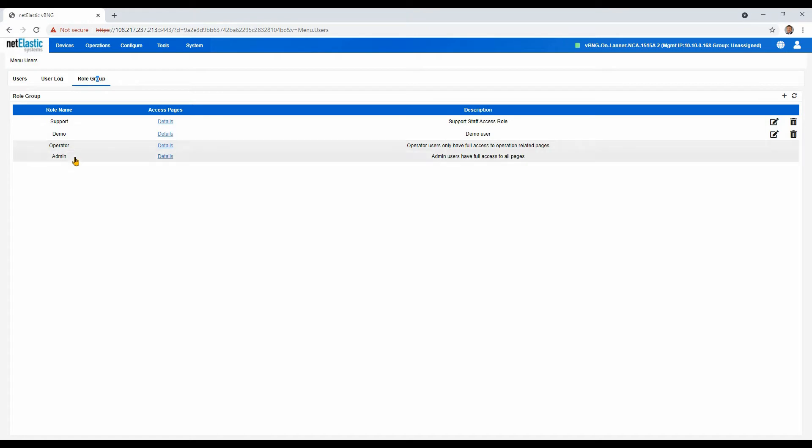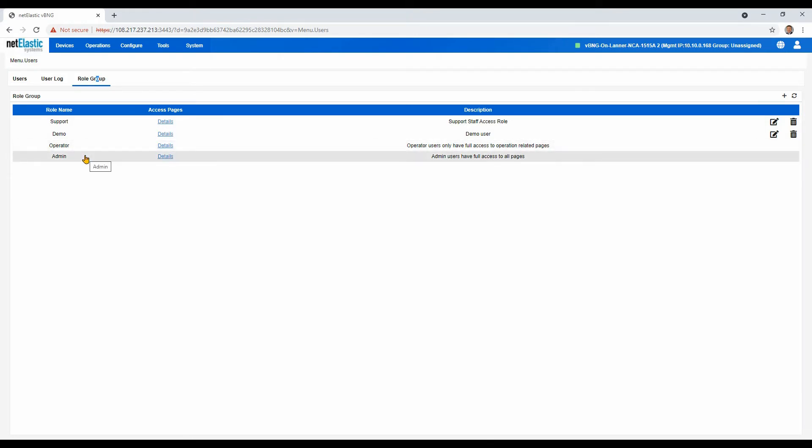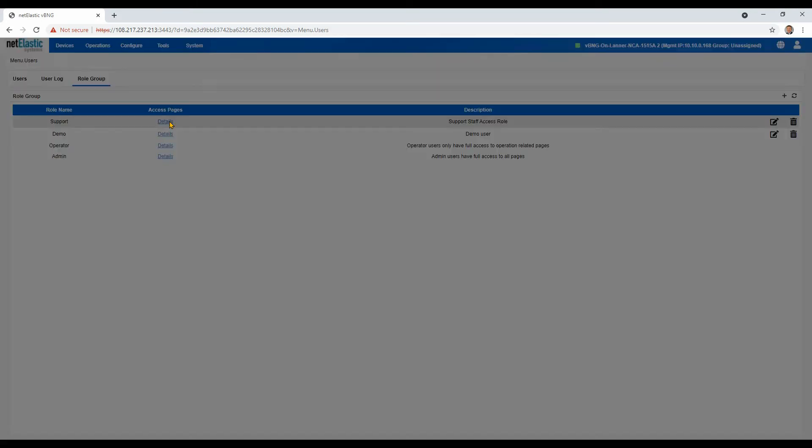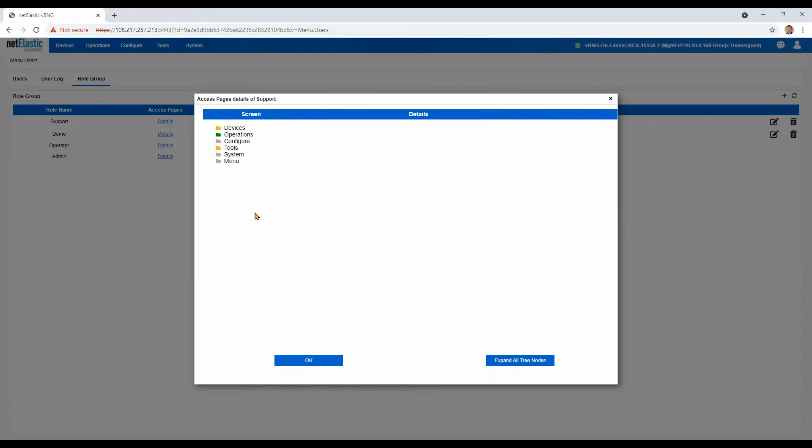You'll see the predefined built-in roles operator and admin, admin being full access to everything. We've also created a support role. This might be somebody in the support organization. We can click on the details to see what privileges and rights have been assigned there.